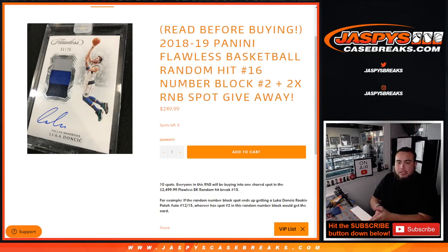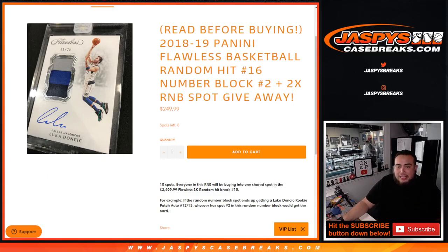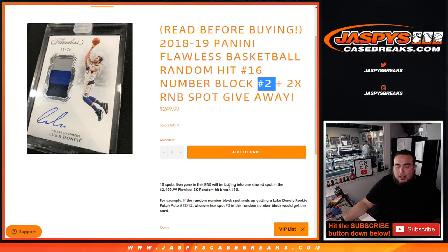And it's random number block number 2, as we did number 1 already. And as an added bonus guys, we only sold 8 spots in number 2 and we're going to give away 2 free spots to 2 of the 8 customers that bought in. So again, you're buying into a random number block which is a shared spot in a Flawless hit.